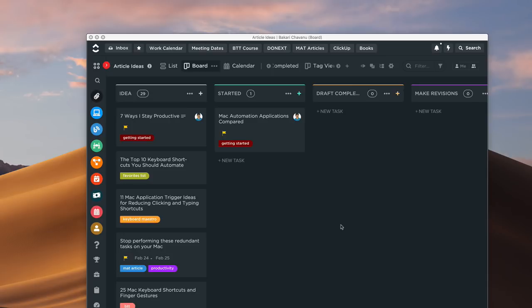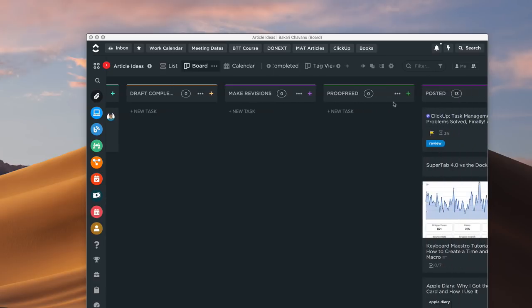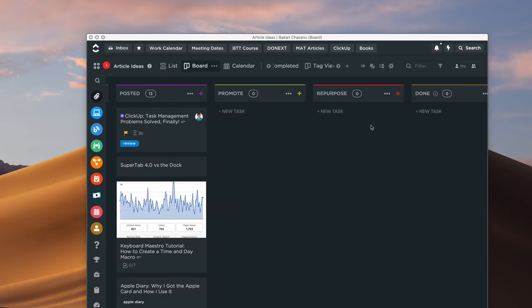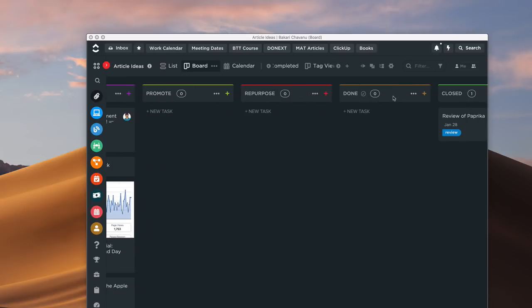ClickUp has been able to take what prior task managers have done and bring it all in. For many people this might be too much, but if you're ready to scale up and manage your tasks better, I'd suggest looking into ClickUp. You have this board view where you can create statuses — for my articles I have: idea, started, draft, completed, make revisions, proofread, post it, promote, repurpose, and finally done.